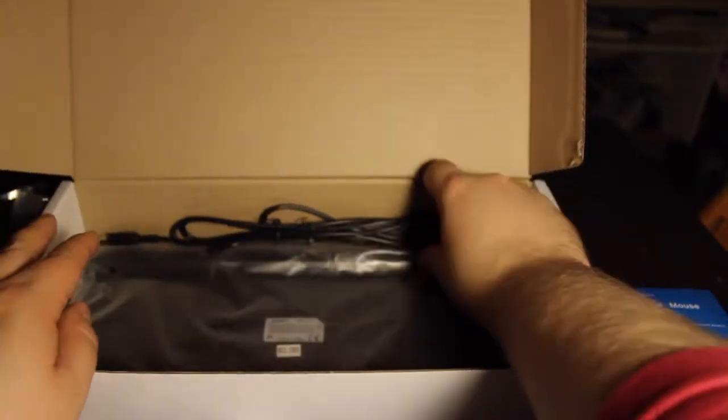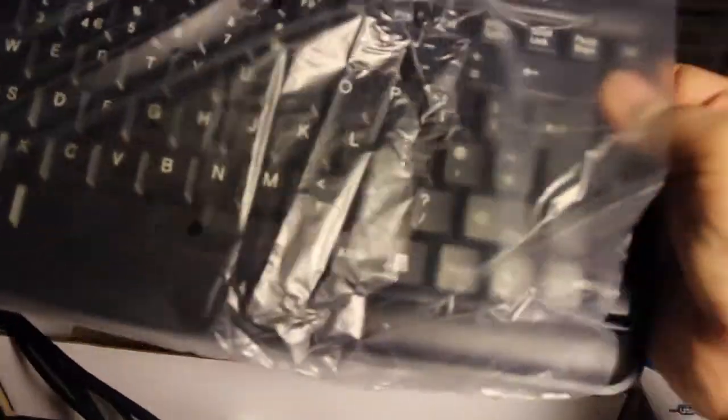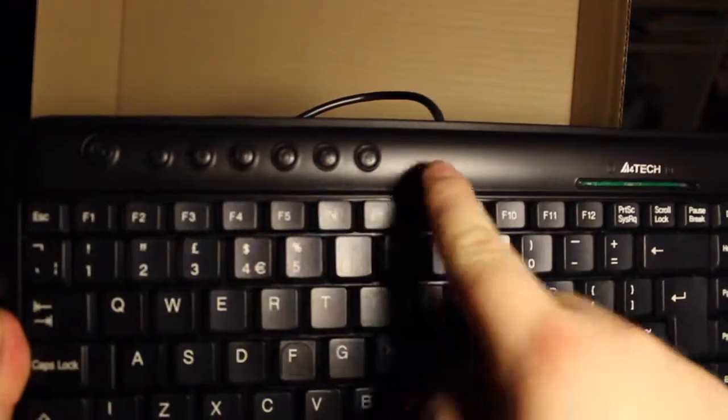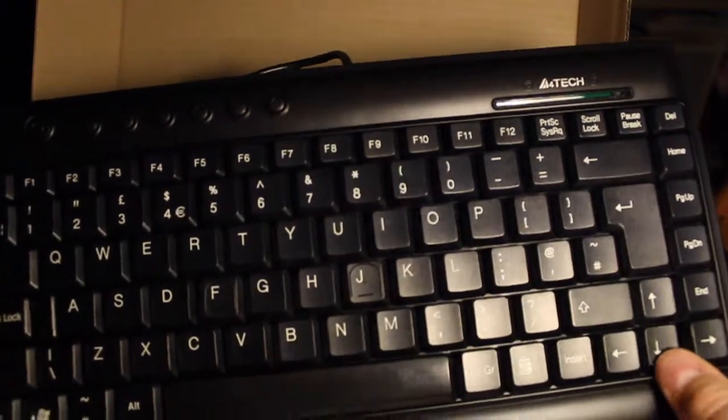And the keyboard, which is made by A4Tech. There's no number keypad. No additional number keypad on this keyboard. But it does have the navigation buttons, which we'd like to see if that works.